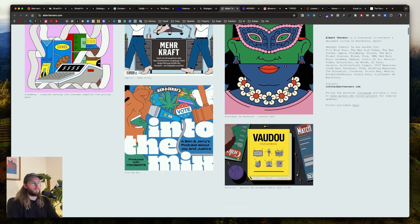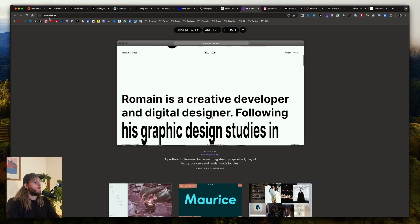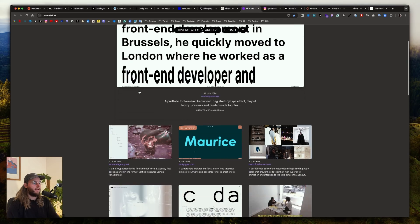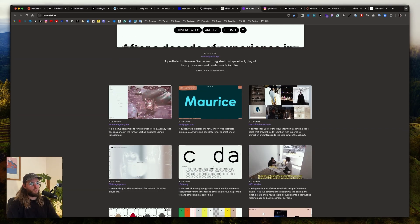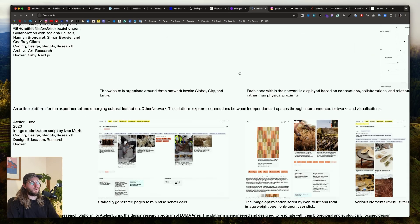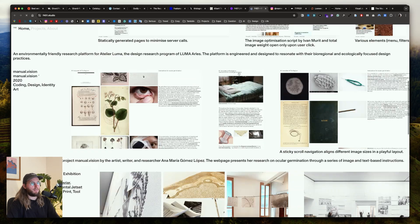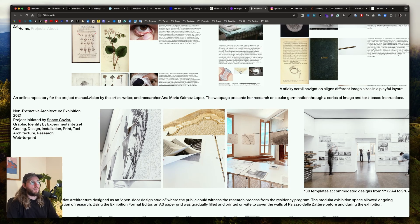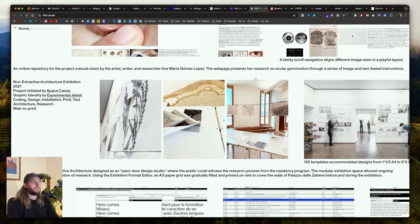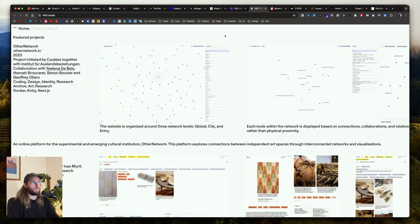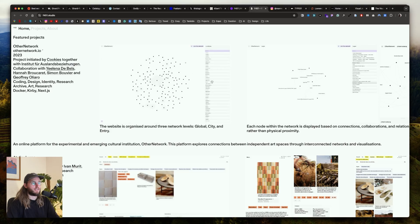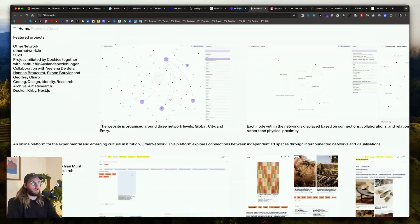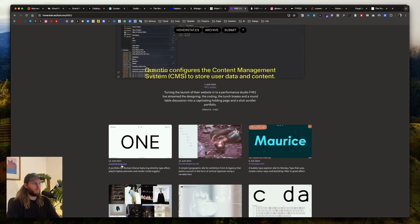This is overstates.es and this is a crazy selection of websites. It's really different from what you can find on Awwwards. It's really brutalist, experimental, but it's a good way to shake your ideas and discover something out of the box. I really like to go on Overstates to discover crazy stuff. As you can see, these websites are really different from what you can see on Awwwards.